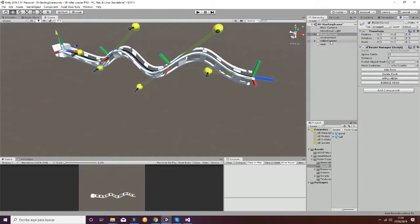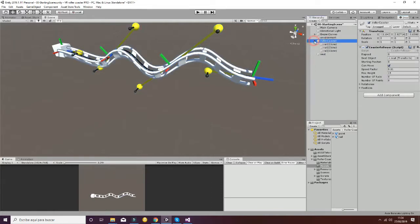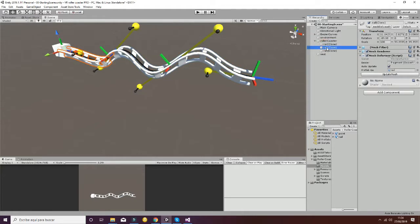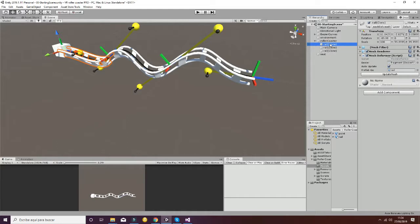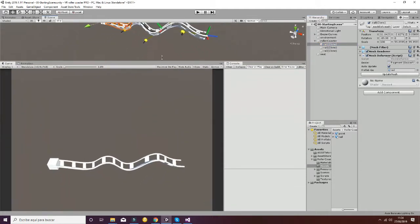Finally, if you go to Roller Coaster, you will see the different rails that have been created. These are the meshes that are in the scene, and this will be the only thing that appears in play mode, as you can see here.